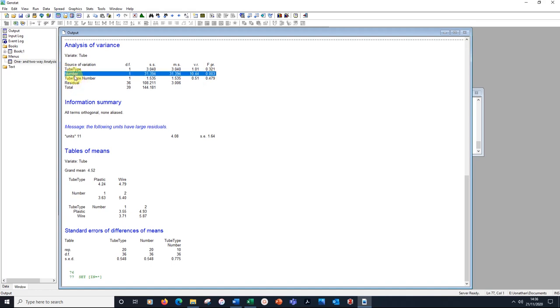There's a significant effect of number of tubes on the outcome variable, which is the time spent in the tubes. How do we put that on the table? Let's go back to our table then.